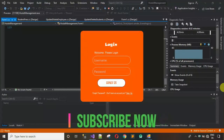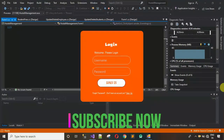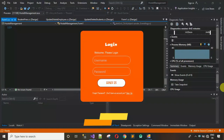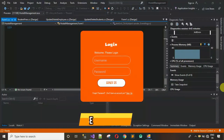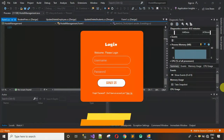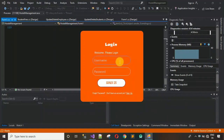Hello everyone, welcome to my YouTube channel. In this video I'm going to show you a quick overview of a hostel management system. This project is developed using two software: first is Visual Studio 2019 for designing and coding, and Microsoft SQL Server Management Studio for the database.